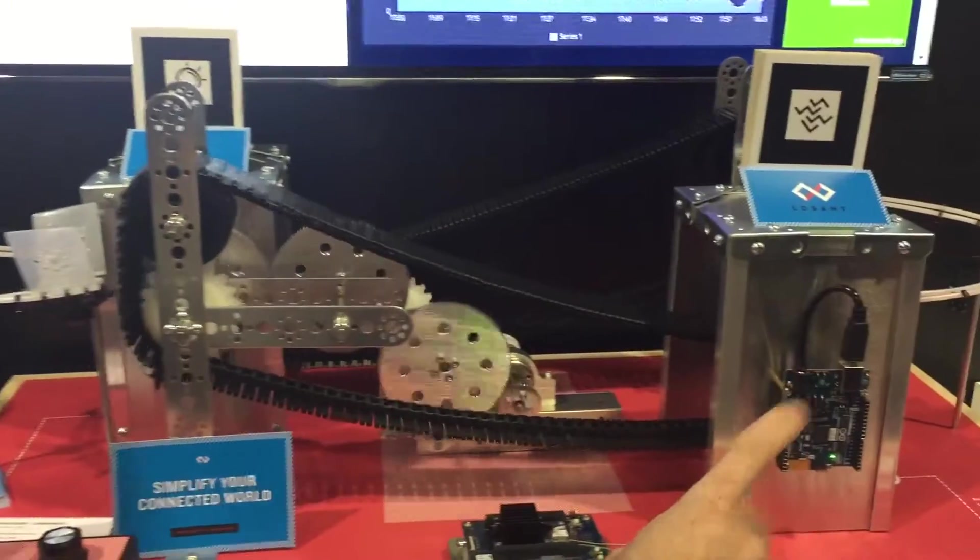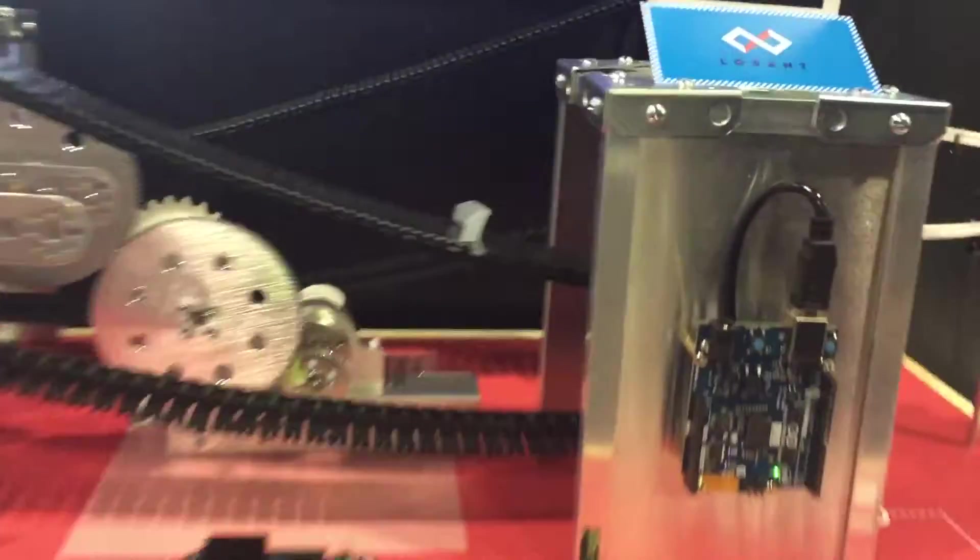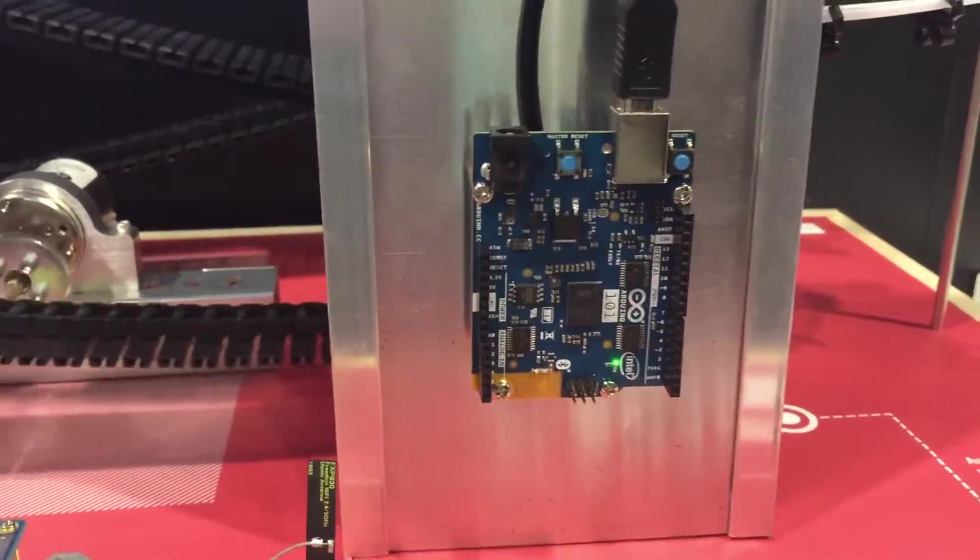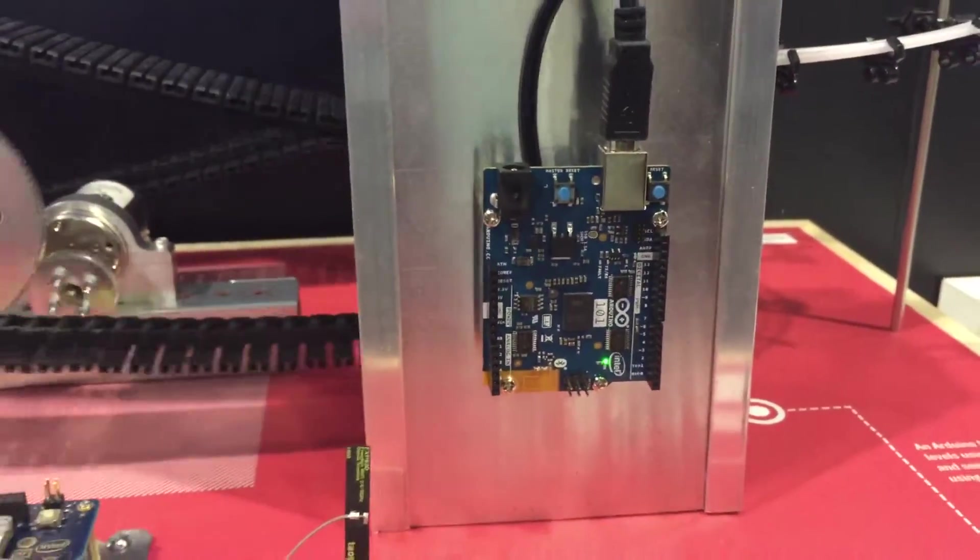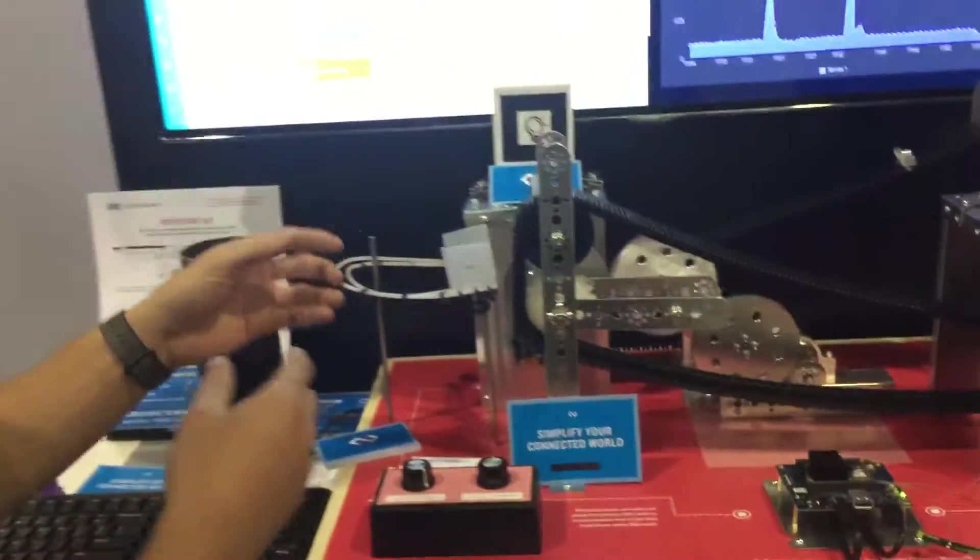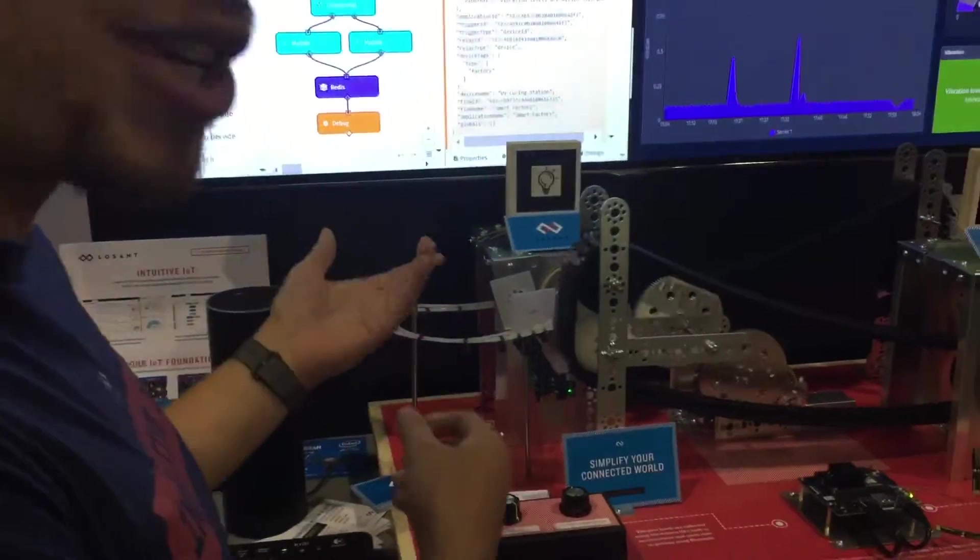We have two Arduino 101s. This Arduino is actually measuring the vibration of this station. It has an onboard accelerometer and there's another one over here with the photocell resistor that's measuring the light.